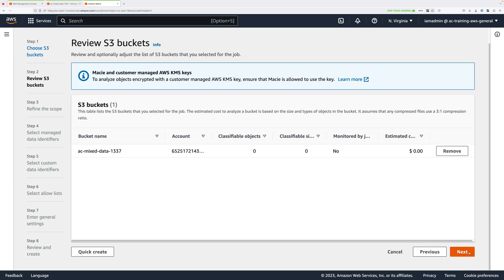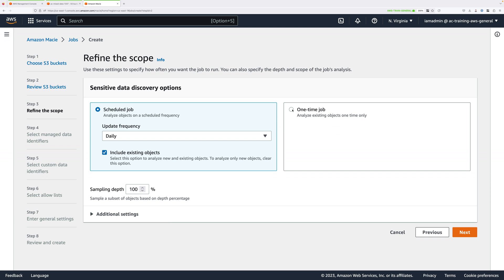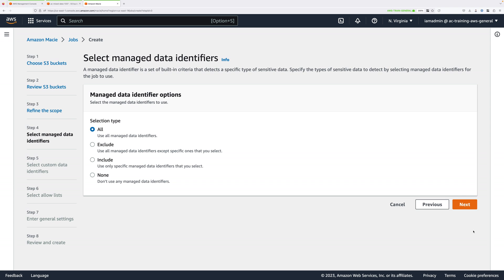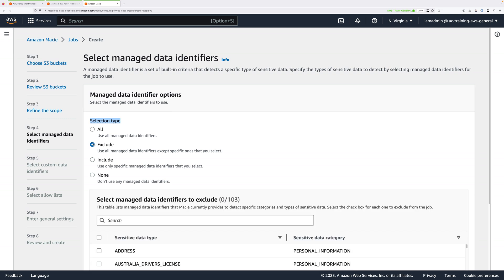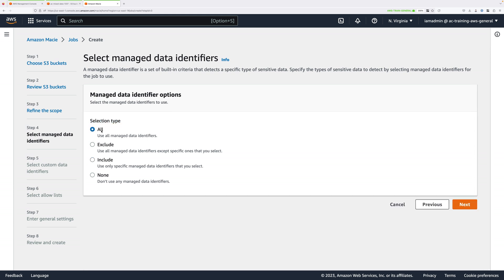Click Next. We don't need to set anything on this page. This is going to be a one-time job. You can configure Macie to run regularly, but for this mini-project, we're just going to do it the once. Select One-time job and click Next. At this point, you're able to select the Managed Data Identifier options. A Managed Data Identifier is a set of criteria that detects a specific type of sensitive data. You can create your own custom data identifiers. On this screen, you can select All, exclude a set, include only a set, or check None. For this mini-project, we're going to use All — make sure All is selected, and click Next.